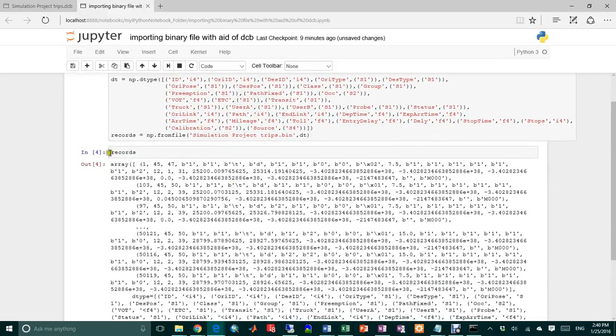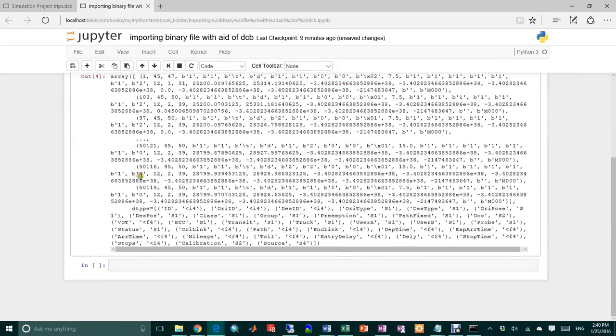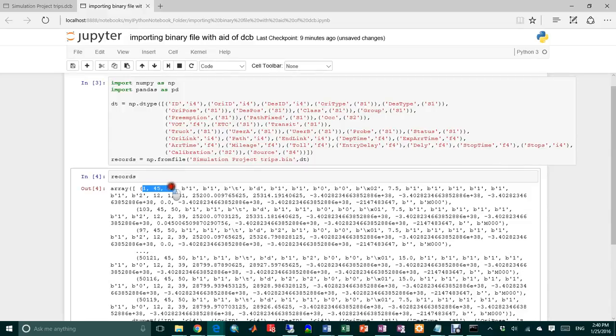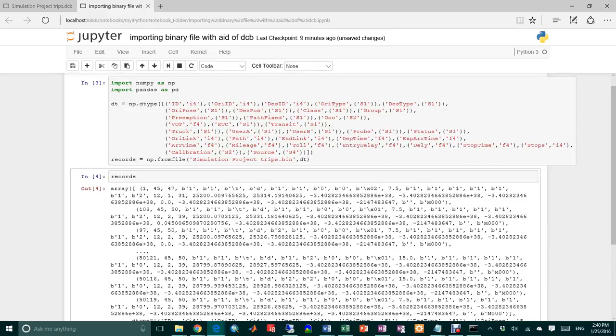So you see it's a numpy array. And you actually have all the information. But the thing is we probably need a little bit more. So I need to convert the records into a dataframe.